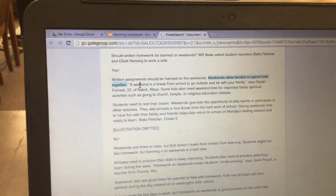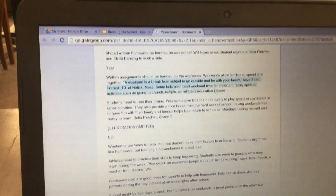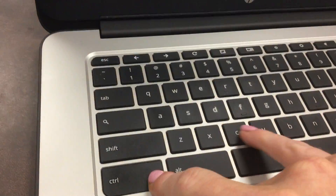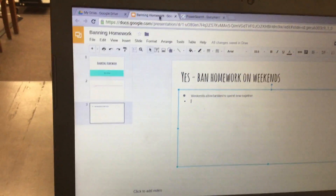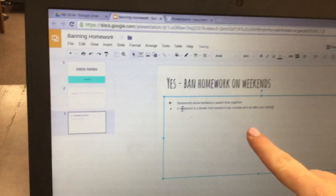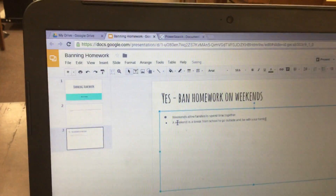For another example point, go ahead and do Control+C to copy, click back to your presentation, and then Control+V to paste. Make sure that you're getting your information from the article.